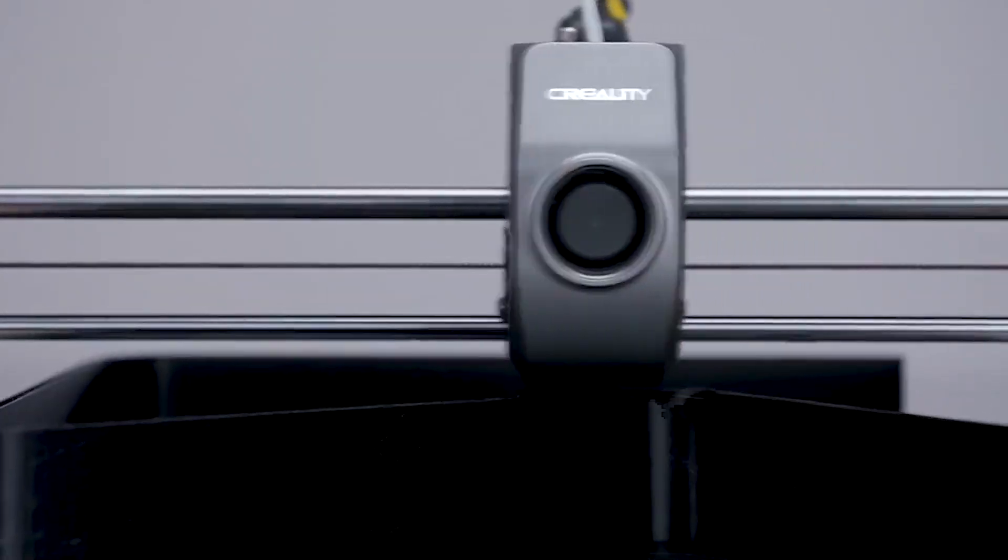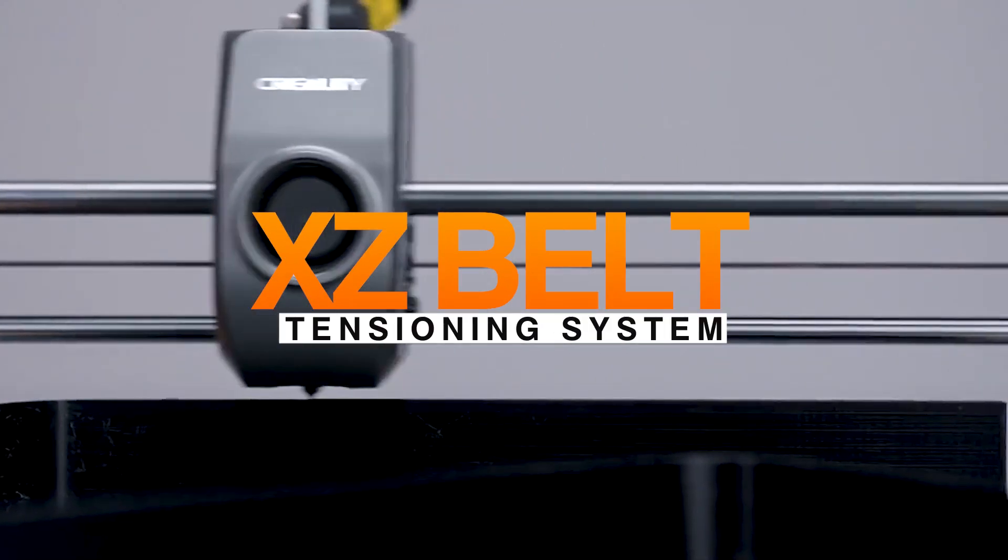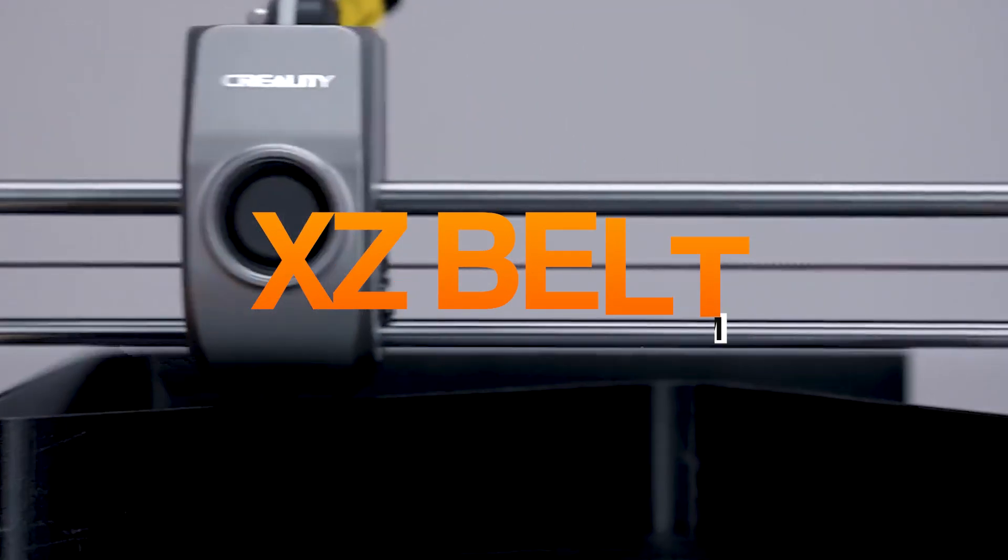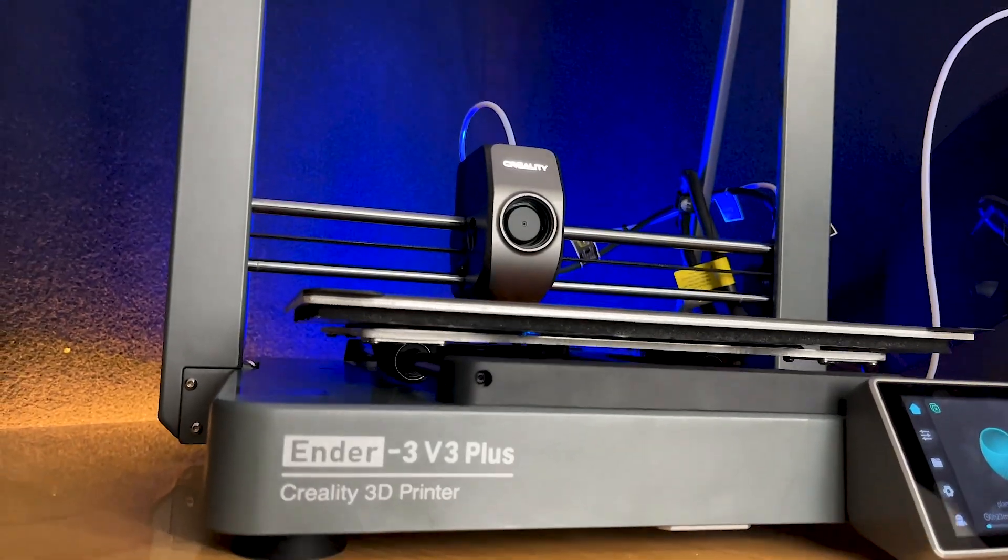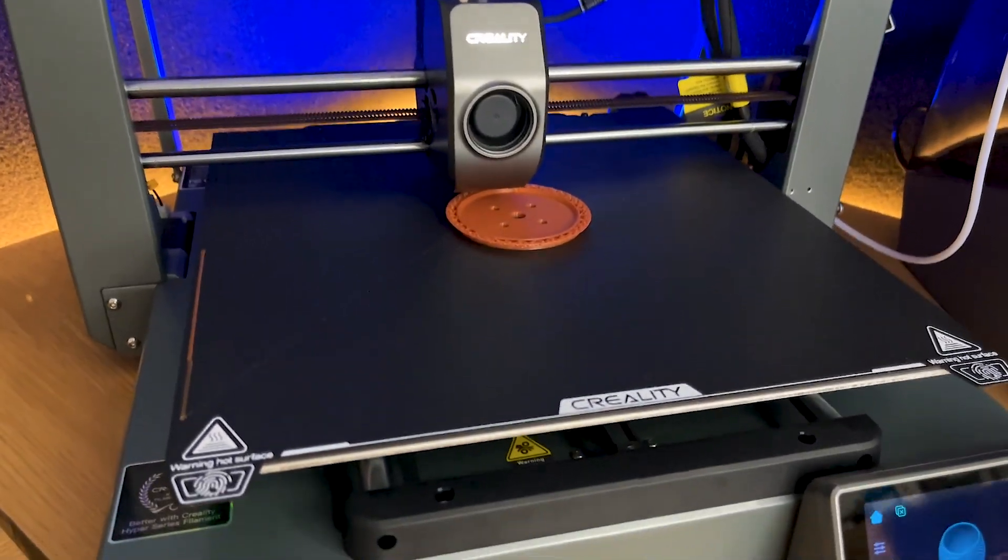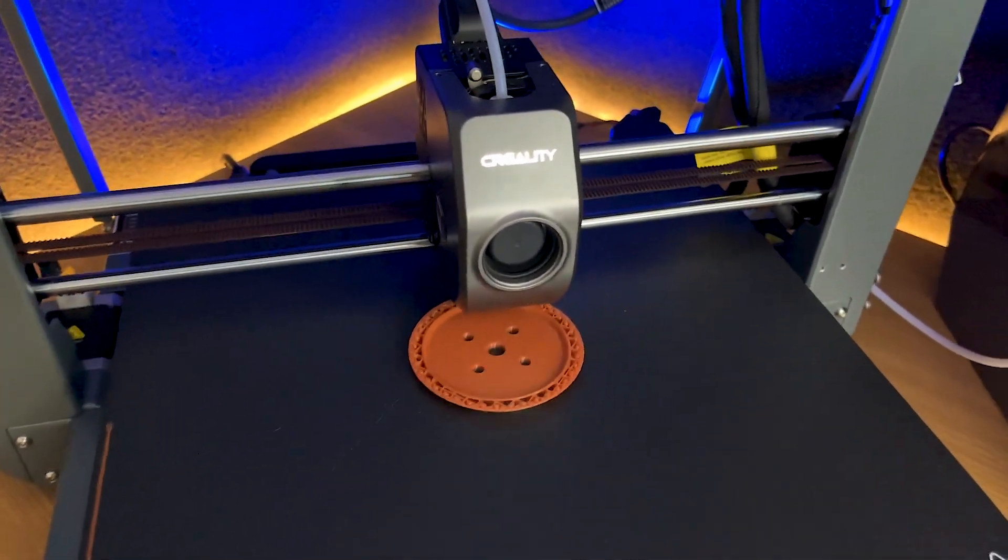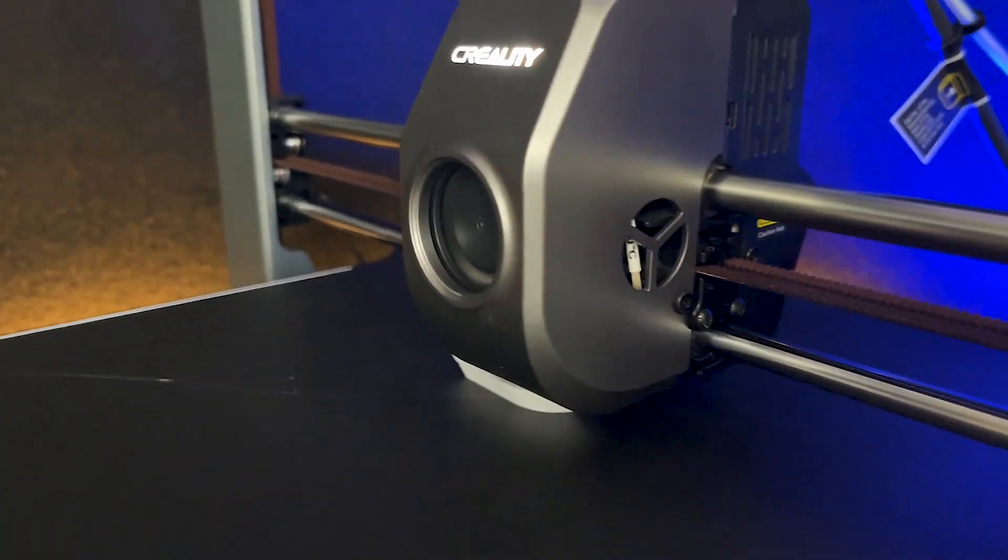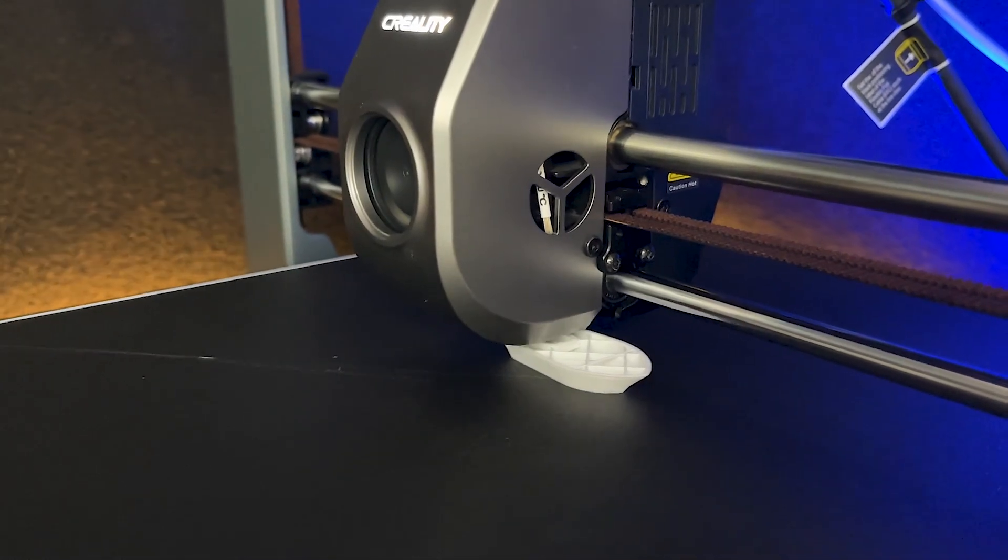Also, we have the fully automated XZ Belt Tensioning System. Maintaining the correct belt tension is crucial for consistent print quality. This feature is particularly helpful for those who want to focus more on printing and less on maintenance.